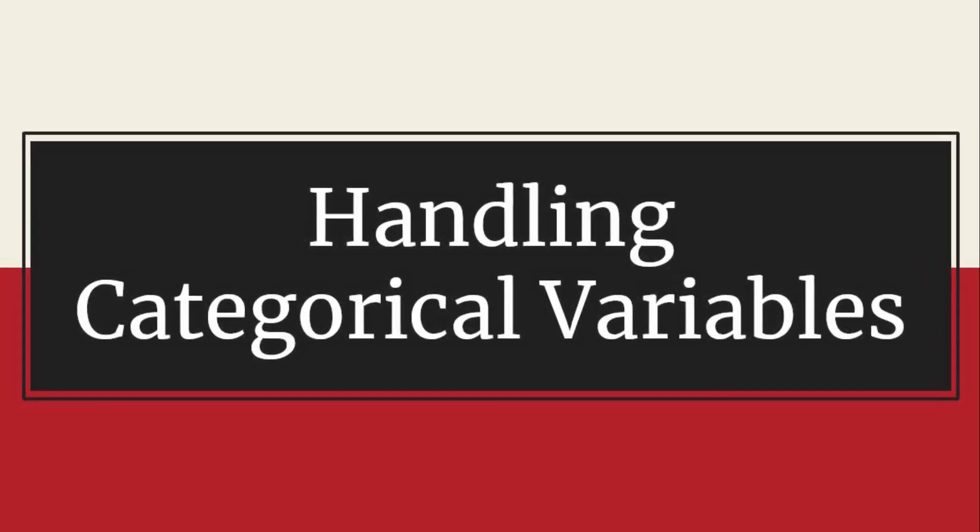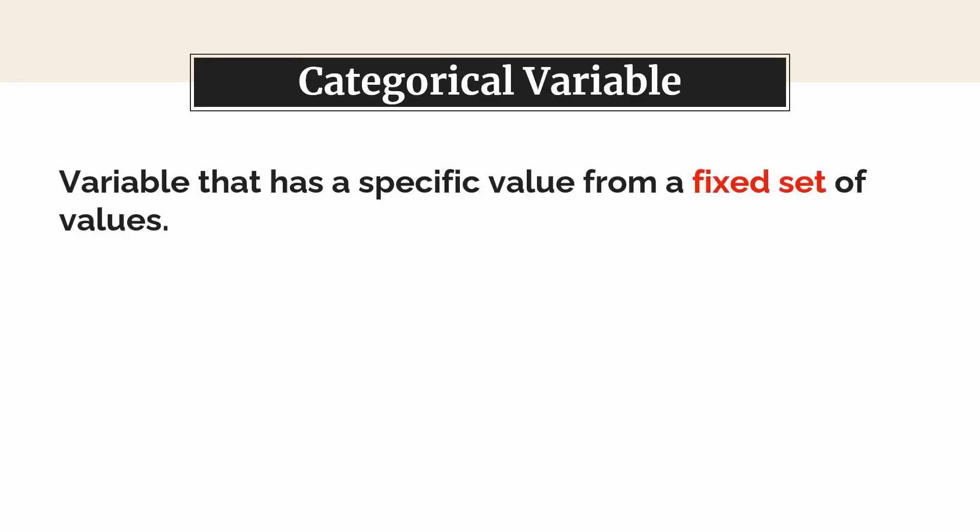Let's get started. Categorical variable is one that has a specific value from a fixed set of values. Let's go with some examples.